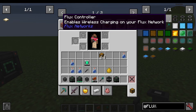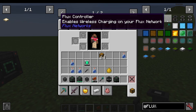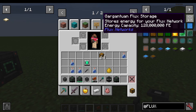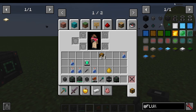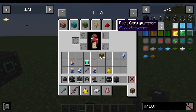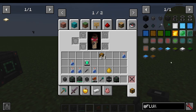We then have a Flux Controller, which is basically just for wireless networks. When I say wireless, I do mean charging wirelessly on your person — so the stuff in your inventory. And then we've got some storage blocks that I'll show you later, and a configurator for configuring the networks on the move.